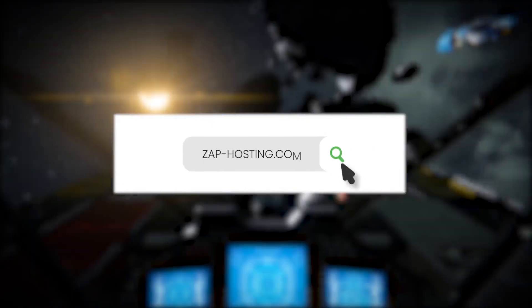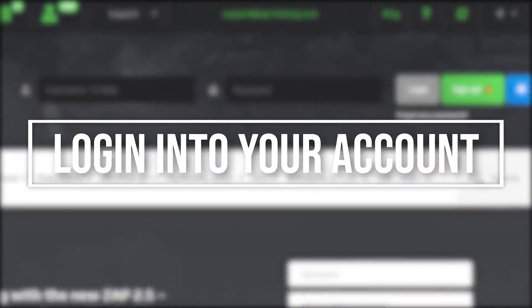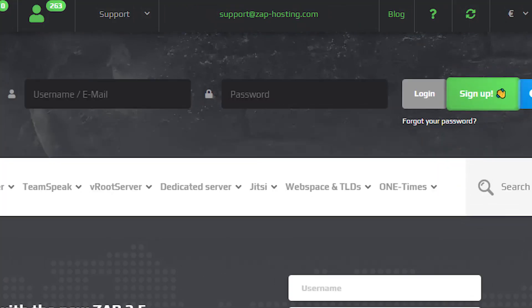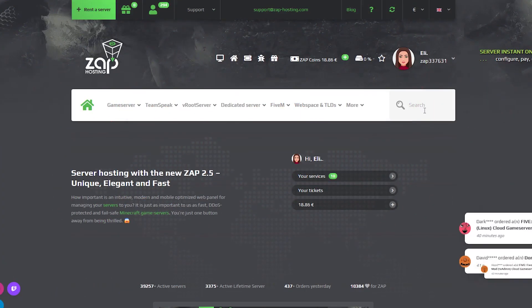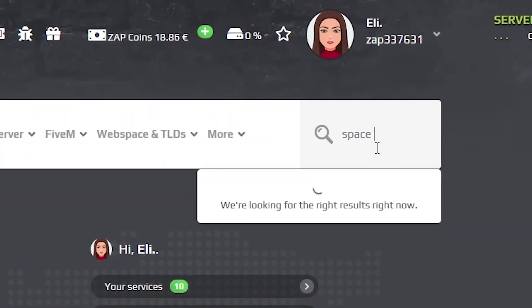First, as always, visit our website zaphosting.com and log in to your Zap account. If you don't have an account yet, you can register here for free. Now navigate to the search bar, which you can find in the upper right, and search for Space Engineers.